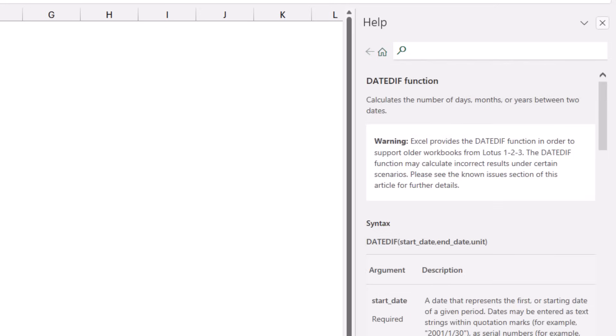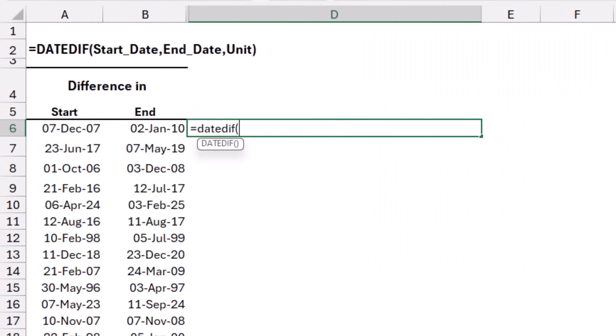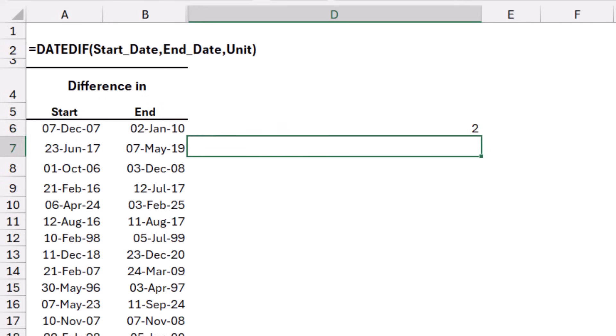I close the help window and create this function, equal DATEDIFF. I select the start date, and then comma. I select the end date, comma, and the classic way is to type the unit in double quotation. So if I want it in years, I type double quote, y double quote, and I close the bracket, and I hit enter, and the difference is two years.